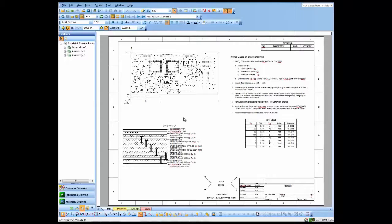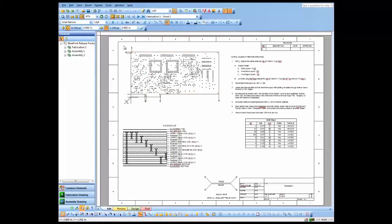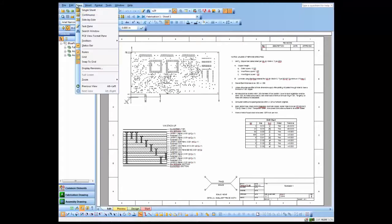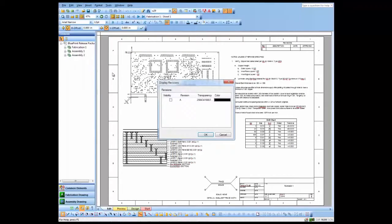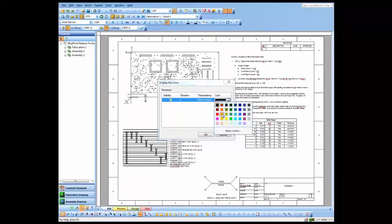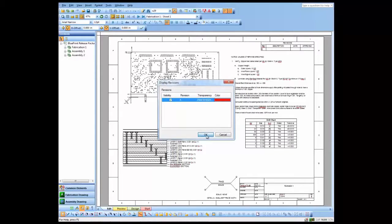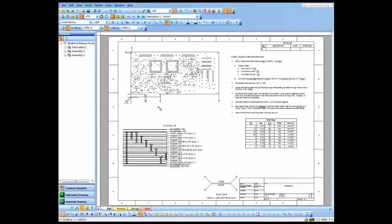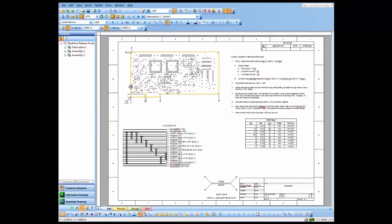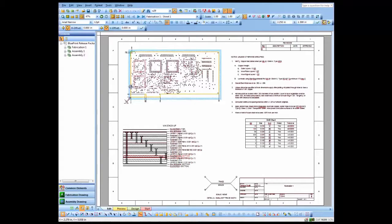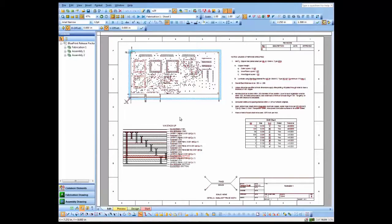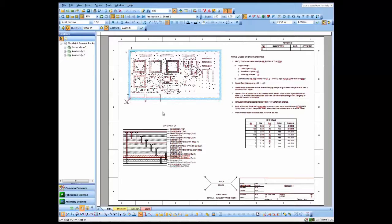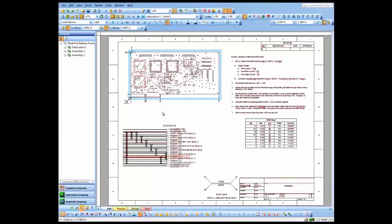But what I can also do is actually view the various revisions through View Display Revisions. So I have my Rev A document set that's been saved off here. I click OK. And I'll actually see the differences between Rev A and Rev B by using different colors. So this gives us a way to determine what were the major changes from Rev A to Rev B or from any revision to another in a document set.